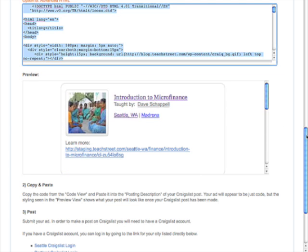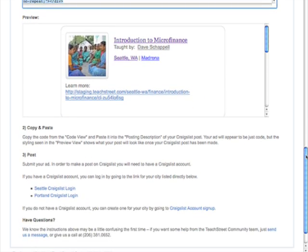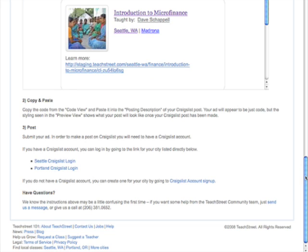And what you do is once you've copied the one that you like and I'm going to go with the old school ad, you then go over to Craigslist and you can do that, we have the links down at the bottom of the page to click over to Craigslist.